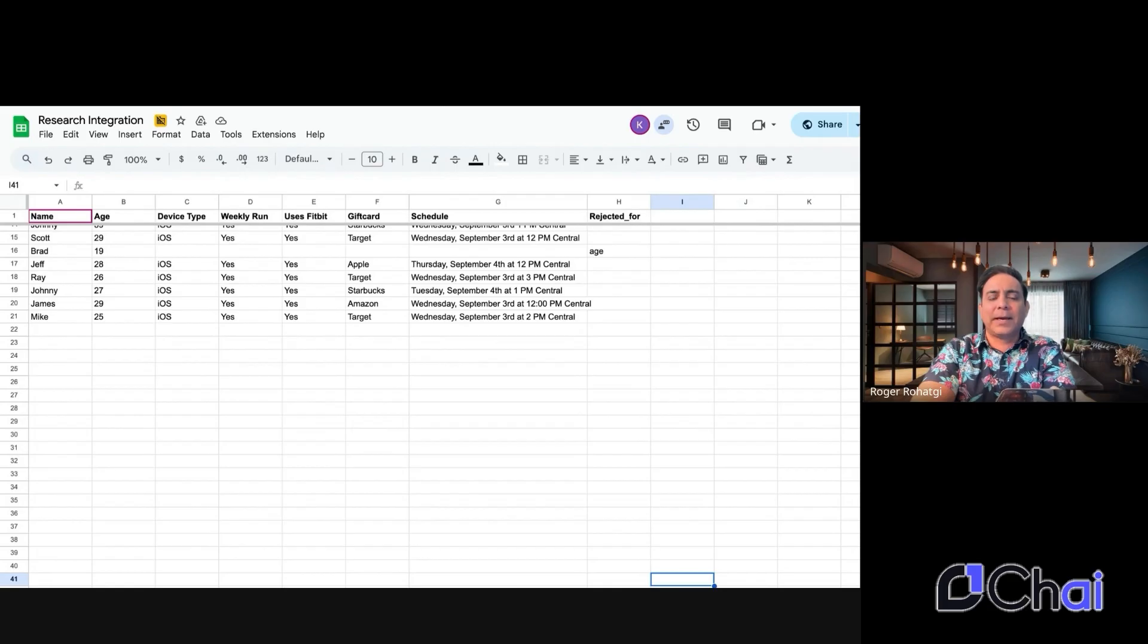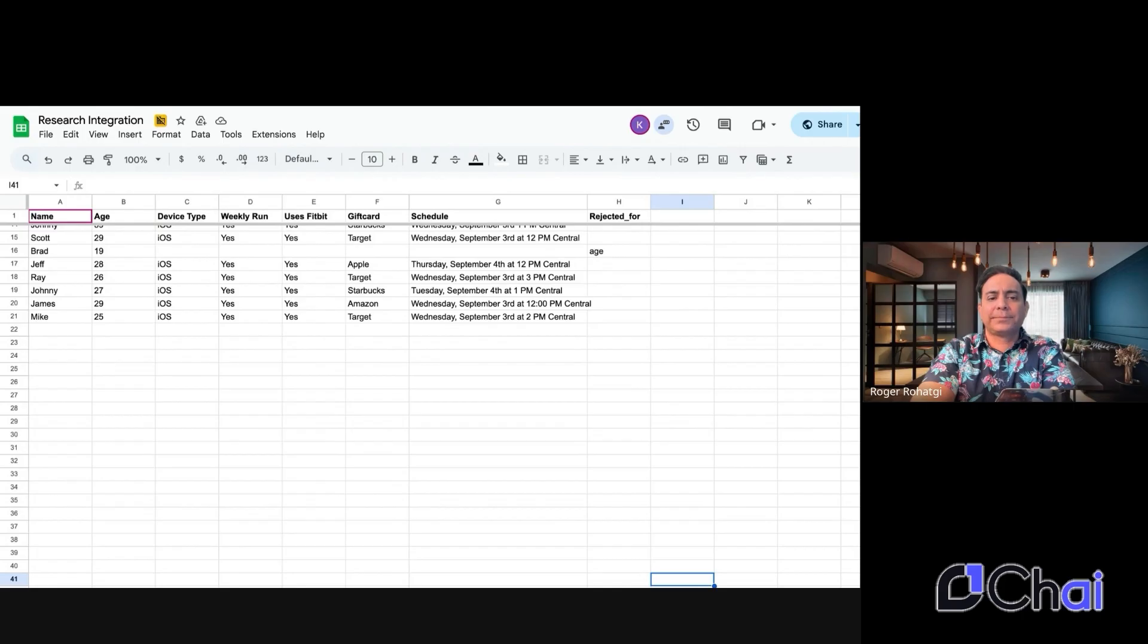Yeah, I use an iPhone. Okay, thanks. Do you run at least once a week? Yes.